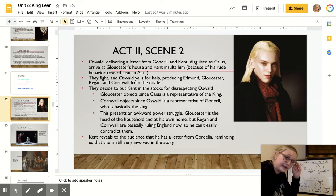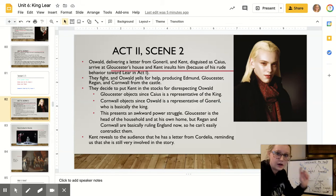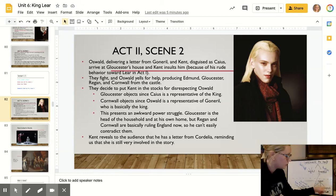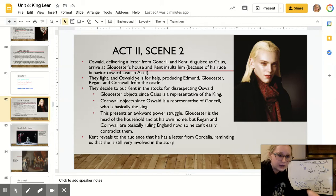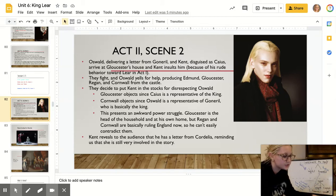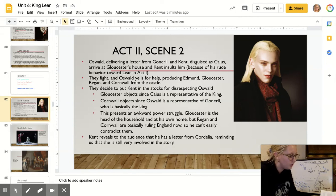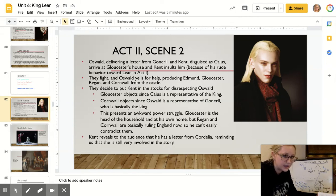In this scene, Oswald, the servant of Goneril — the first daughter of Lear — arrives. He's delivering a letter from Goneril. And Kent also arrives. Sometimes he is referred to as Caius, so depending on what version you're reading, if you hear the word Caius, it's just Kent.